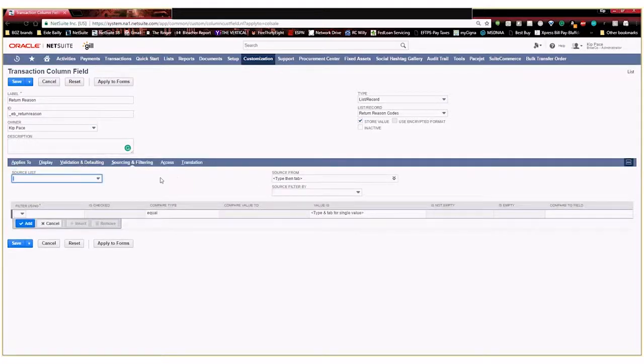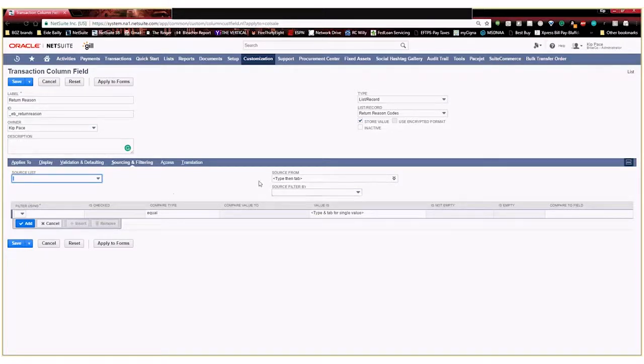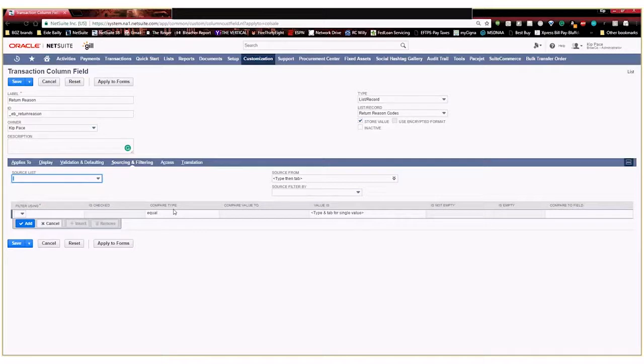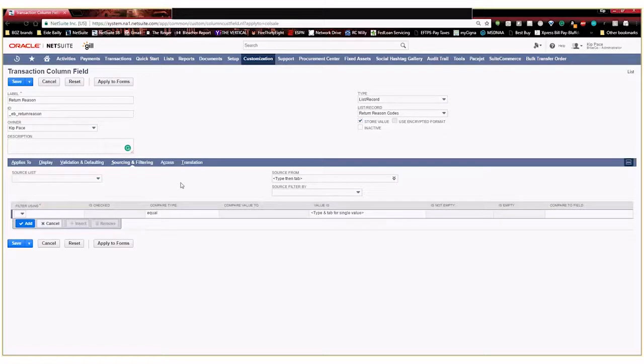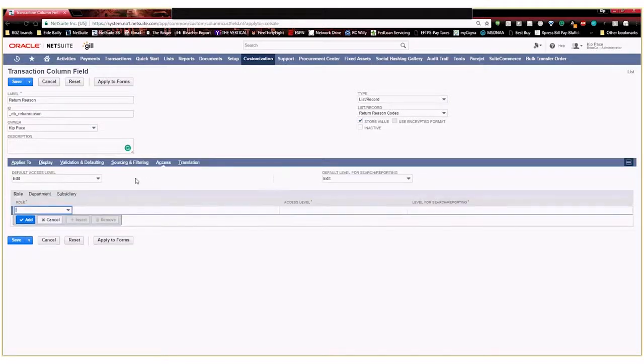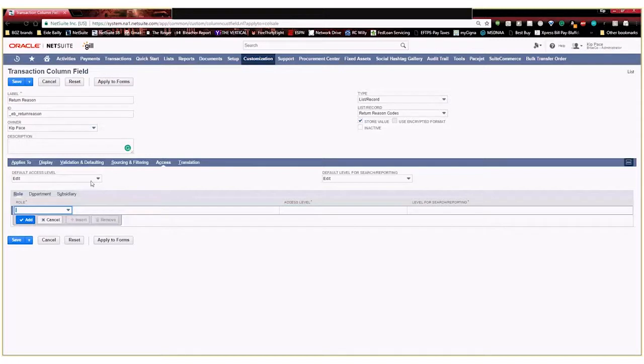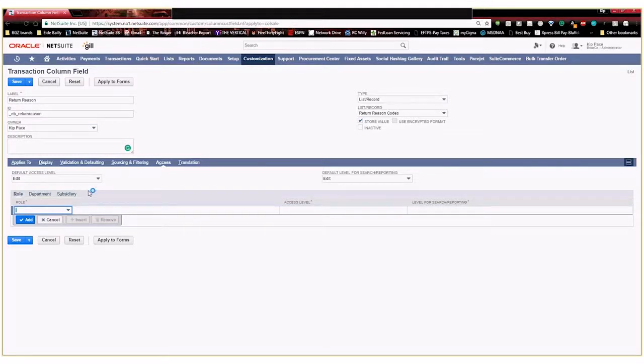Then sourcing and filtering. So here you can select different criteria to source different information into your field if you'd like. Or down here you can set different criterion to make your selections filtered based off of other fields within your transaction or because of user department or user subsidiary. You know things like that to be able to filter what is possible to be selected within your custom field. None of those apply to us because we create our own custom list. So we're not going to change anything here. Then access allows you to change the different type of access levels or who is able to even access or see your field that you've created. We're going to go ahead and leave everything as edit. And you can filter this. You can change access by role, by department, or by subsidiary. We're going to go ahead and leave this as is. And I'm going to go ahead and save this new custom transaction column field.